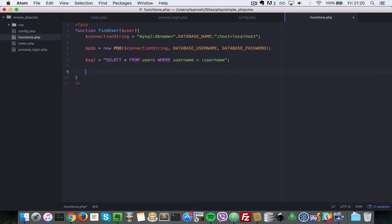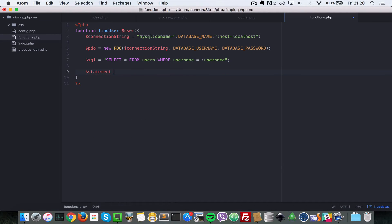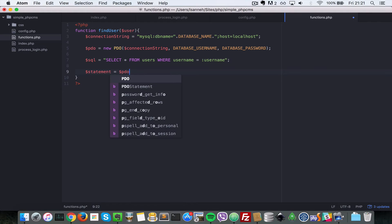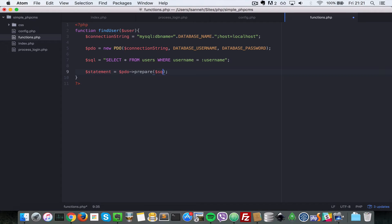So basically let's create a statement. Statement equals to PDO and then prepare. We're going to prepare the statement, that's what PDO needs to do. So let's pass in the SQL string and then next let's say statement.